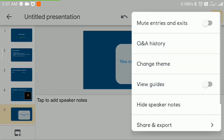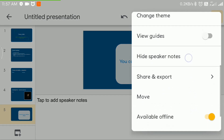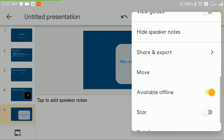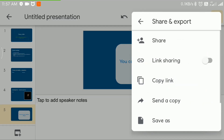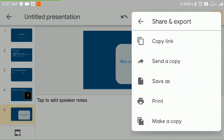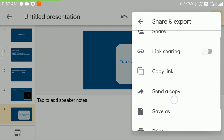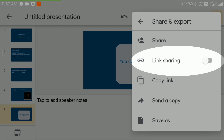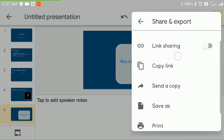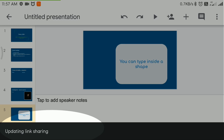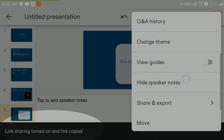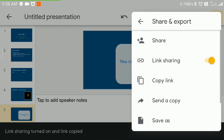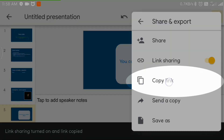In the menu you can find different modes of sharing the document. Link sharing — here you can share your presentation as a link. The link status can be seen here. The link is ready. You can copy and share the link.